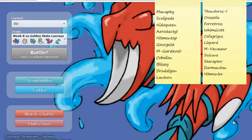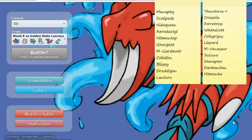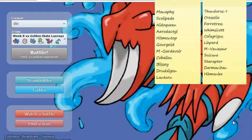Starraptor, another hard-hitting wallbreaker, most likely going to be a Choice Scarf set with that Reckless Brave Bird, Reckless Double-Edge, Close Combat for coverage, Quick Attack with priority. Very good, solid Pokemon, a bit underrated, but I like it as a whole, because it comes in and does its job, it's a nice revenge killer.